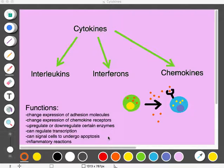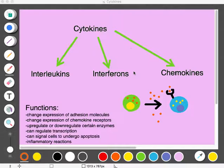There are a bunch of different types of cytokines. There can be interleukins, as just mentioned. There can be interferons, which are signals that cells use to warn other cells in the area of a pathogen — usually a virus. Chemokines are a type of cytokine that are chemoattractants, meaning they attract other cells to the area.